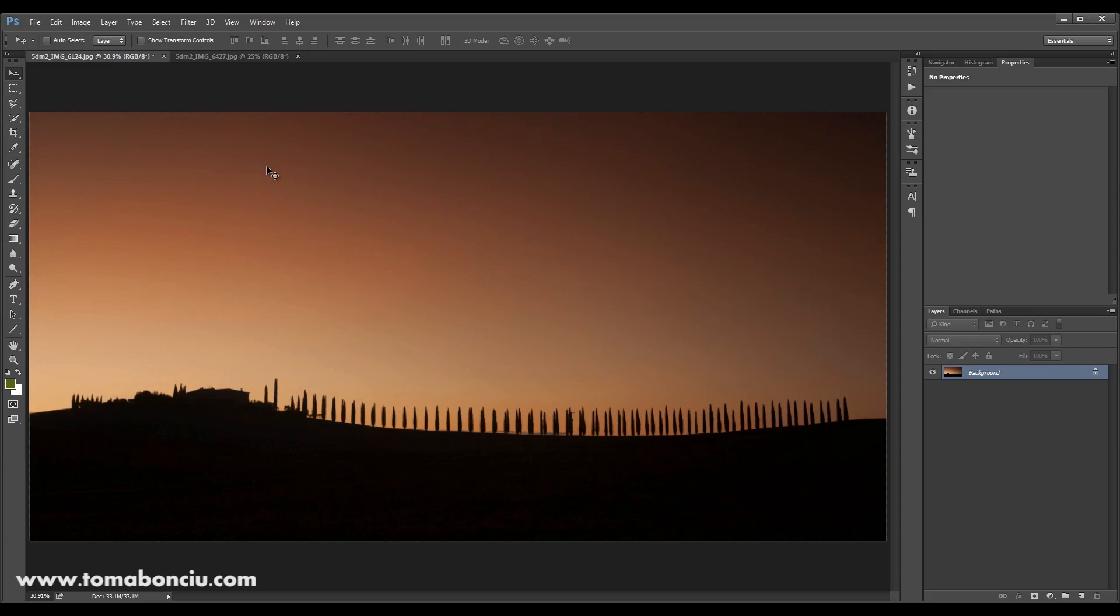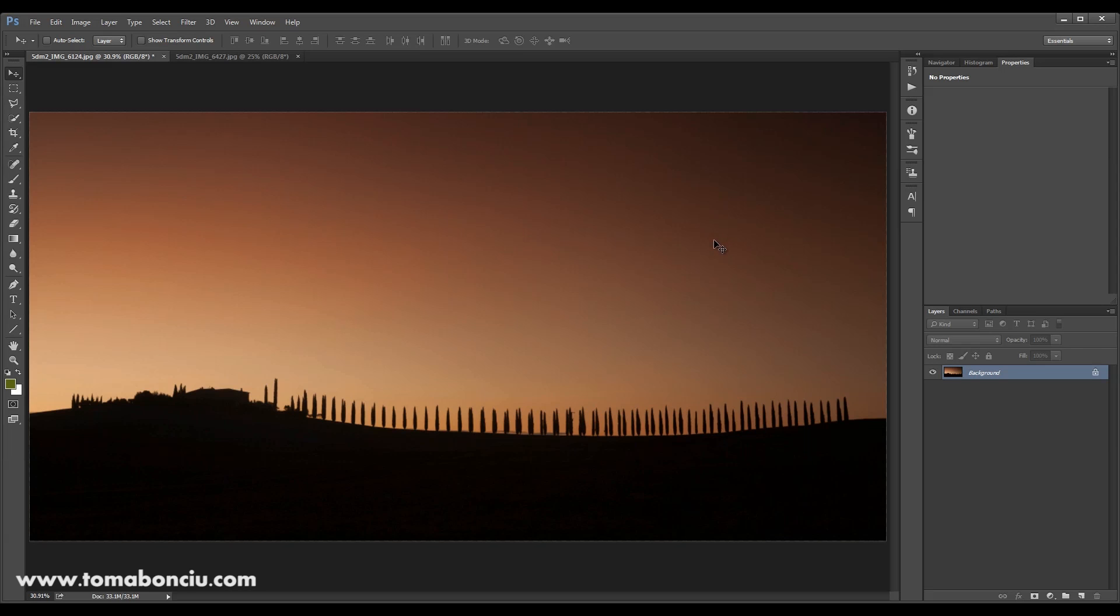We have this photo, it's an early sunrise in Tuscany and I'm shooting against the sun. Unfortunately, I have no clouds in the sky and the photo is interesting but it's not that interesting and I'm hoping for a silhouette and a much more interesting sky.